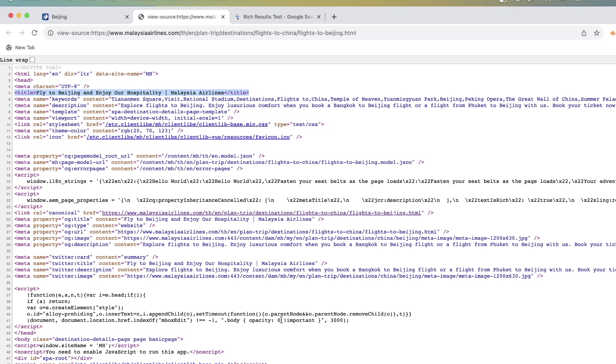It can change the title tag, it can change the meta description, it can change the content, the images, whatever. So many things.